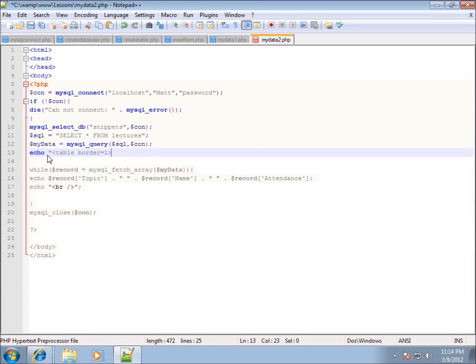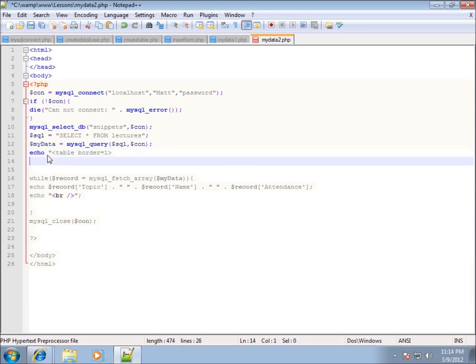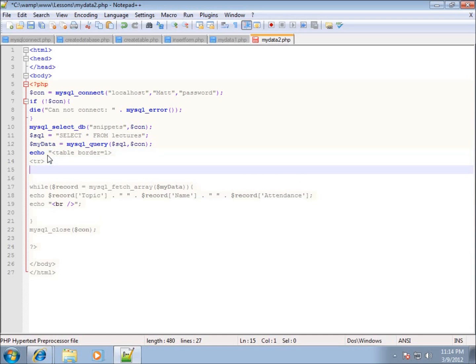Within the table we have table headings and table data tags, which all fall within rows. So I need to put in a table row — an opening tr tag — and then we'll put in a th tag for the table header. Between those two tags I'll put the field name: topic. The casing doesn't matter here since this is just HTML text we're putting in the table.